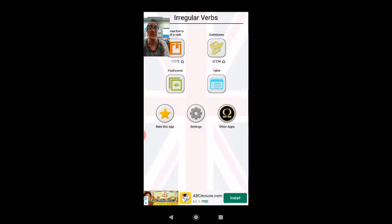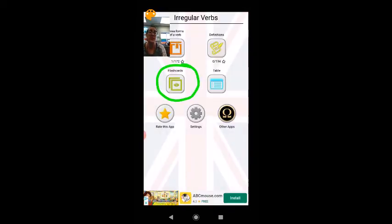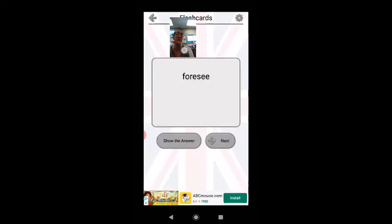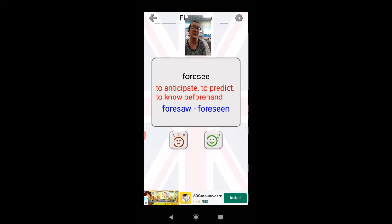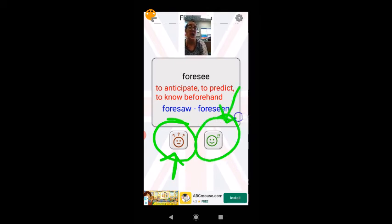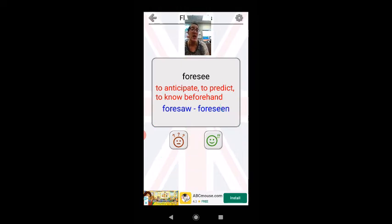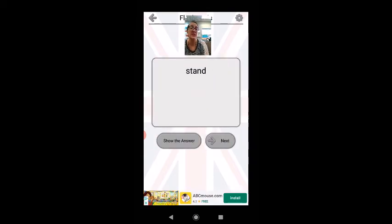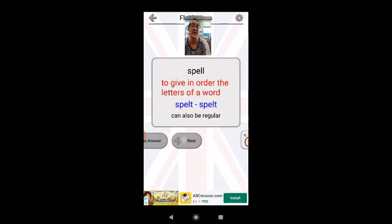The other option I like in this app is the flashcard. The flashcard gives me a verb and then it gives me the definition along with the second and third form of the verb. If I didn't know the verb, I click this button and it will keep the flashcard to show me again later. If I already knew the verb, I click the green button and it won't show me this word again. For example: anticipate — predict, to know something beforehand — I'll click that I didn't know this verb. Stand: yesterday I stood, I have stood — I knew this verb. Fling — I don't know this verb, so I click the question mark and after some time it will show me those words again.